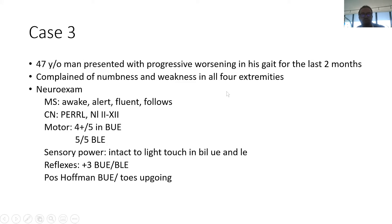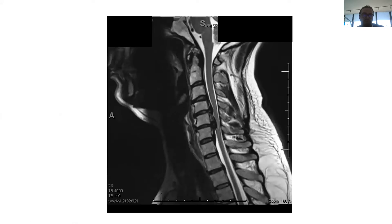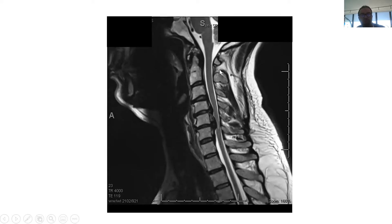He doesn't have a cranial nerve deficit but has upper extremity weakness, so it's going to localize to the cervical spine, and hence you get an MRI of the cervical spine that would help us make the diagnosis.